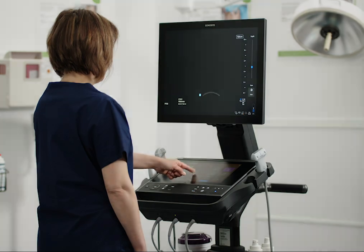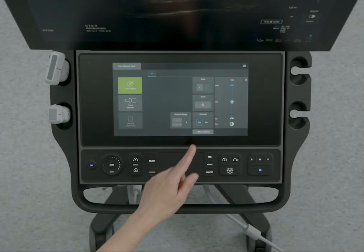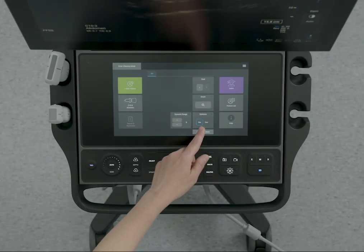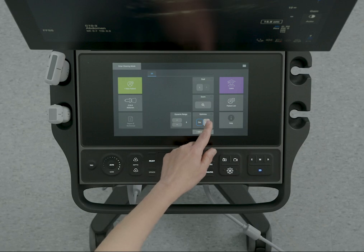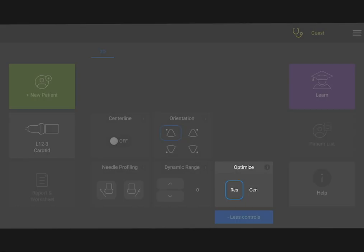The Optimization control automatically optimizes your image if you need to scan shallow or deep structures. Tap Res for the best possible resolution.